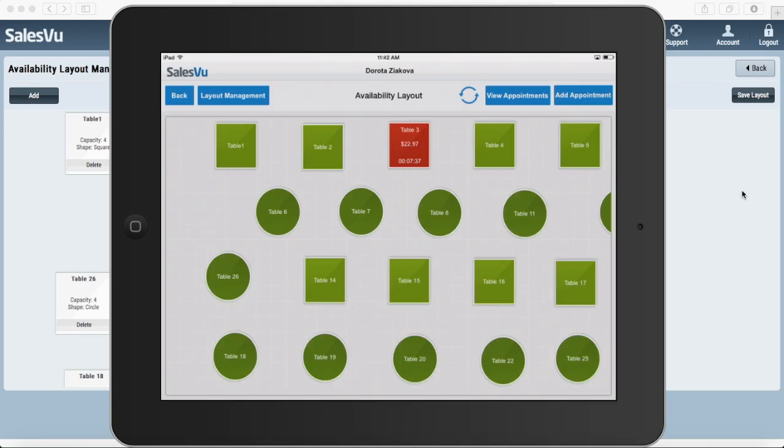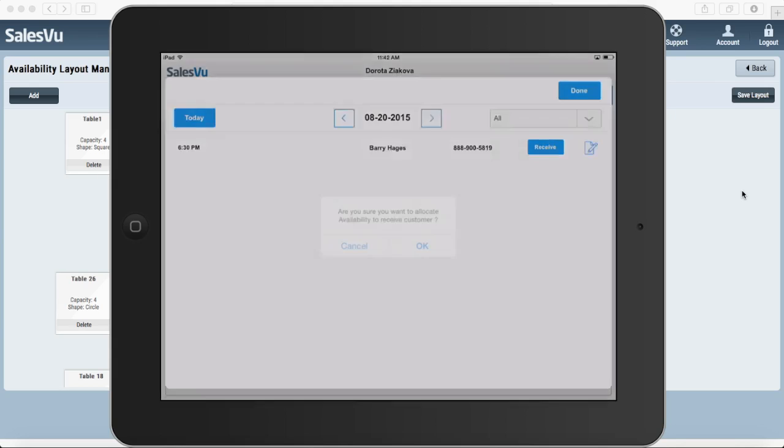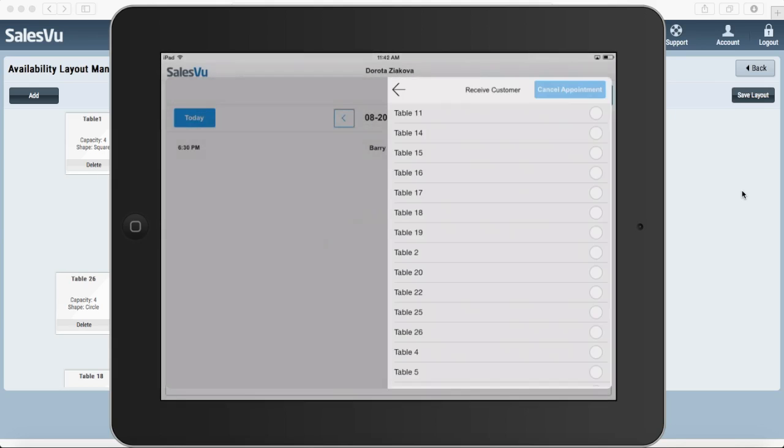Then when the customer shows up for the reservation, all you need to do is find their reservation here in the system, hit receive and assign them a table.